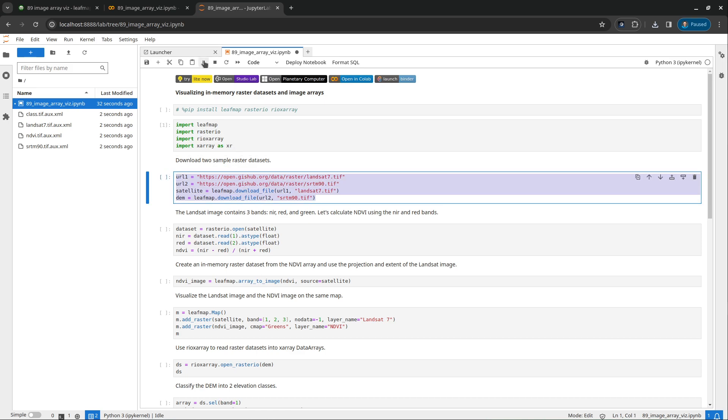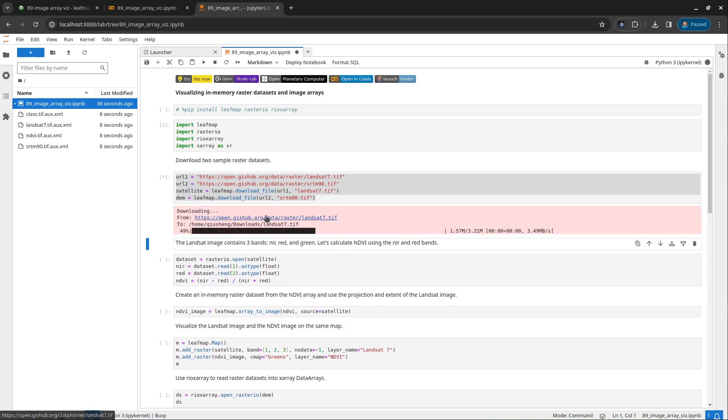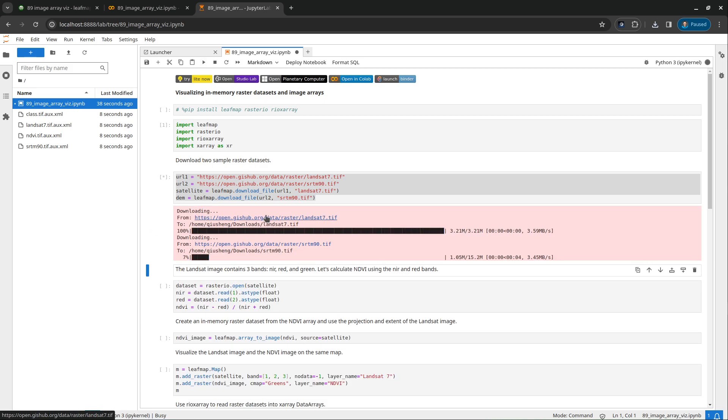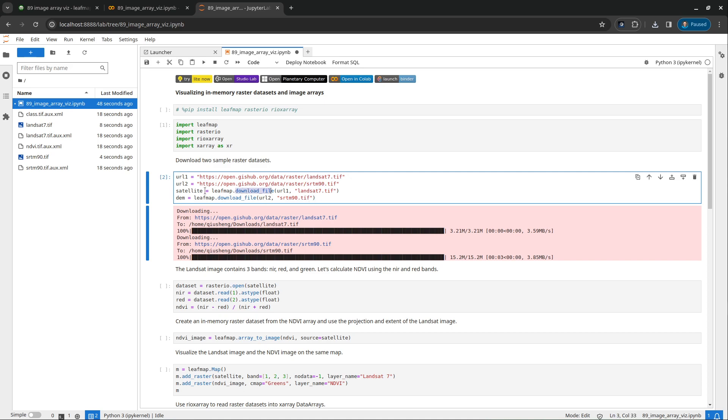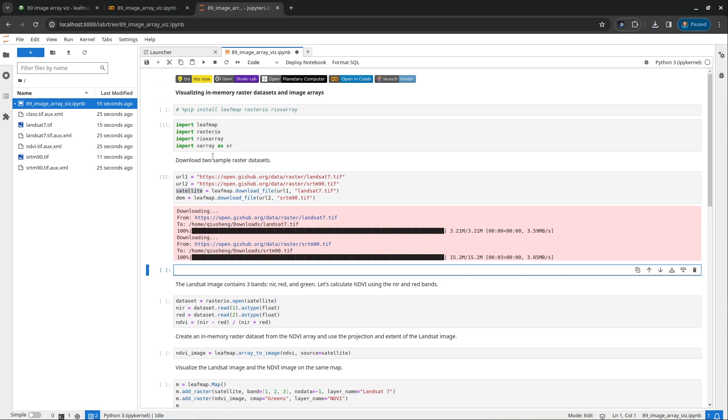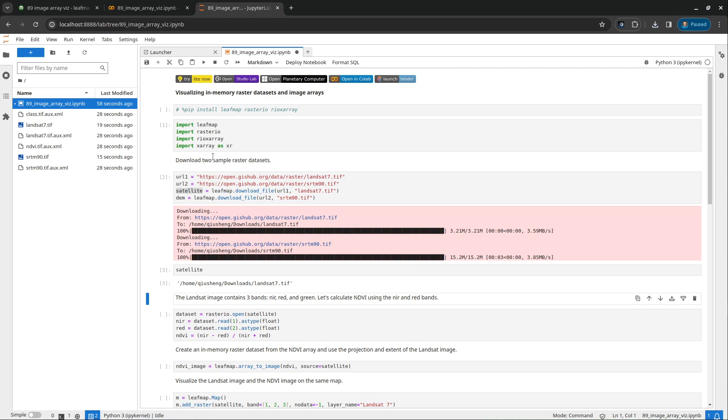Then we're going to download two sample datasets. The first one is Landsat data, a small sample dataset. The second one is DEM. So this is three bands, this is just one band. We're going to download the file. This one is basically just the file name, the file path. And type it. Just look at the file path. So this is on my computer now.